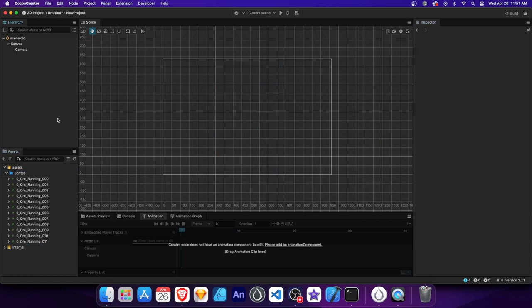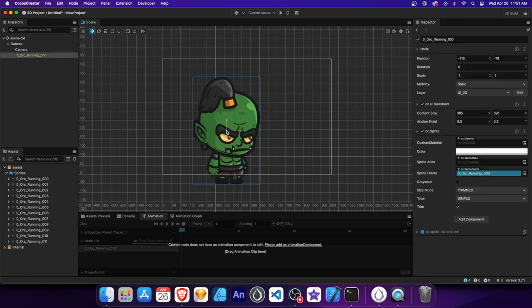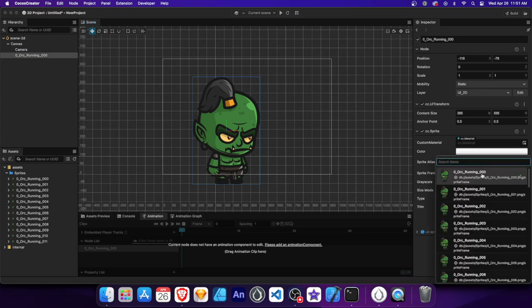The quickest way is to simply drag and drop an image onto the scene. It will automatically create a node with a Sprite component attached and the Sprite Frame set. You can also select the sprite directly from the Sprite Frame property by clicking the small arrow and choosing the image.